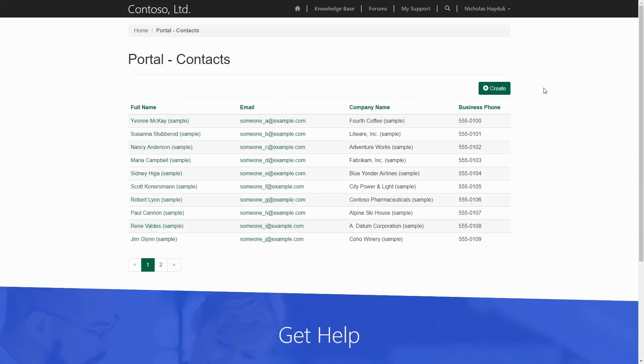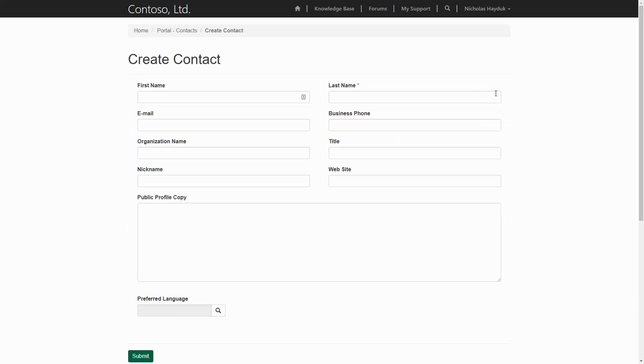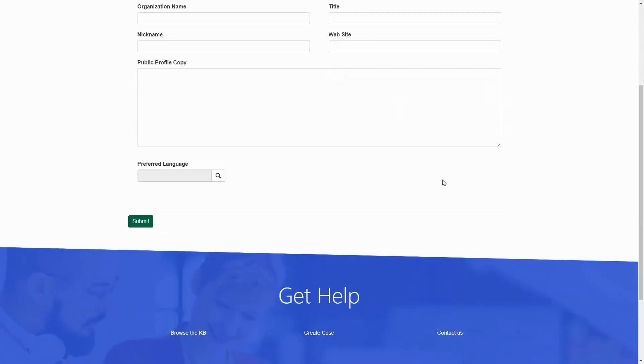It's also important to understand that either of these options do not work on an insert form. A record has to already exist in order to be able to display or attach related notes or activities.